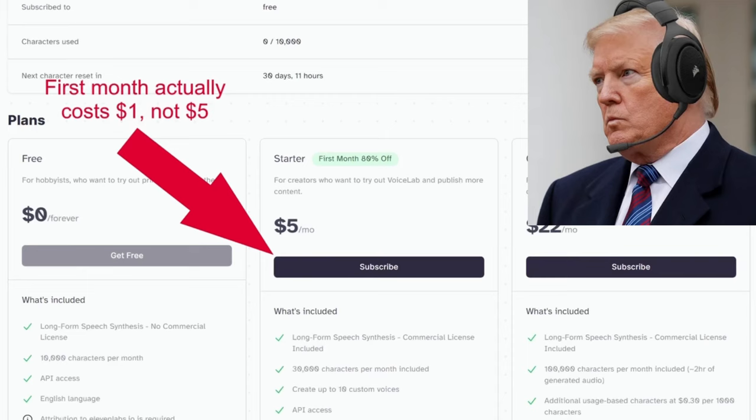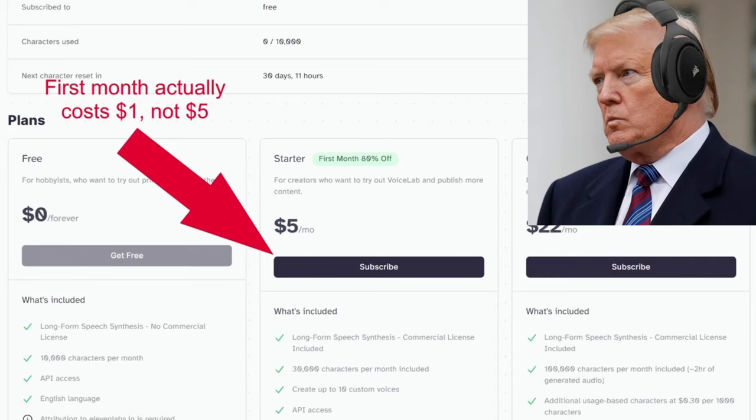Y'all should subscribe. But with the starter pack, you can add your own AI generated voices.